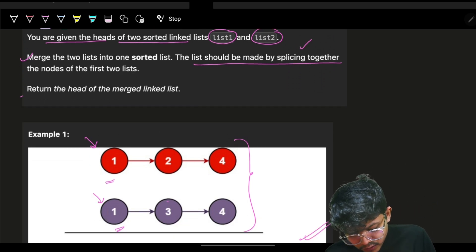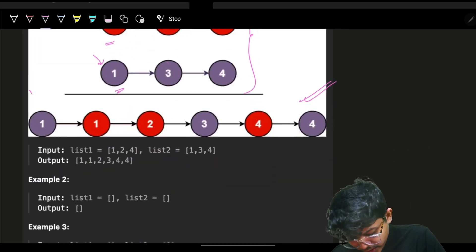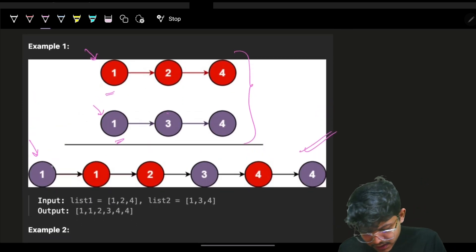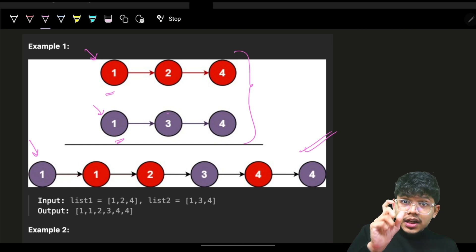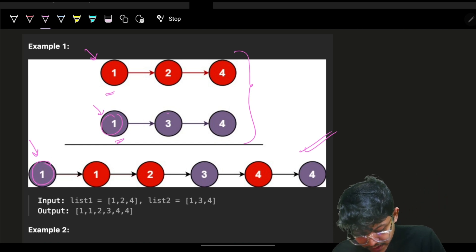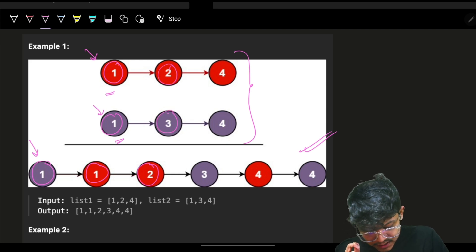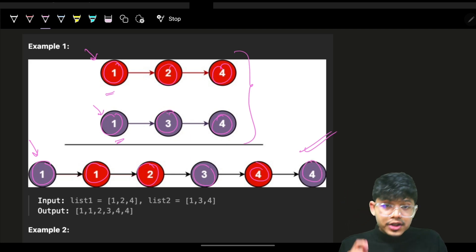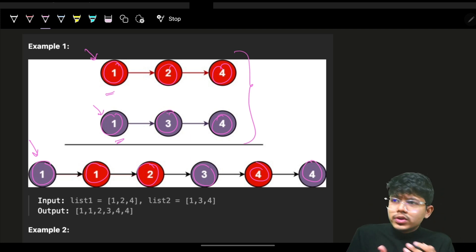You must confirm from the interviewer whether he wants a new list or splicing of the old list. In this problem, it says to use the existing list itself — splice the original nodes. We return the head of the merged list. The purple color in the diagram represents exact same nodes: 1, 1, 2, 2, 3, 3, 4, 4 — now a sorted merged list.